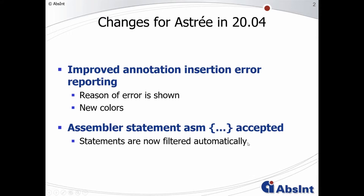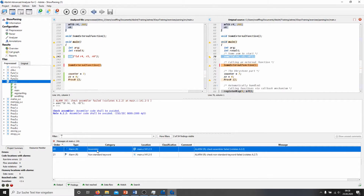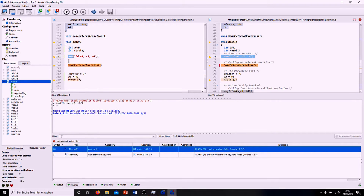I will also show you this in the tool. Back at our example with the parse error removed, we can see that the ASM statement is just ignored by Astray. When clicking on this finding symbol, we get a rule violation about this assembler code that shall be avoided. What this means is that those statements no longer need to be filtered using a parser filter, because Astray will do it automatically for you.